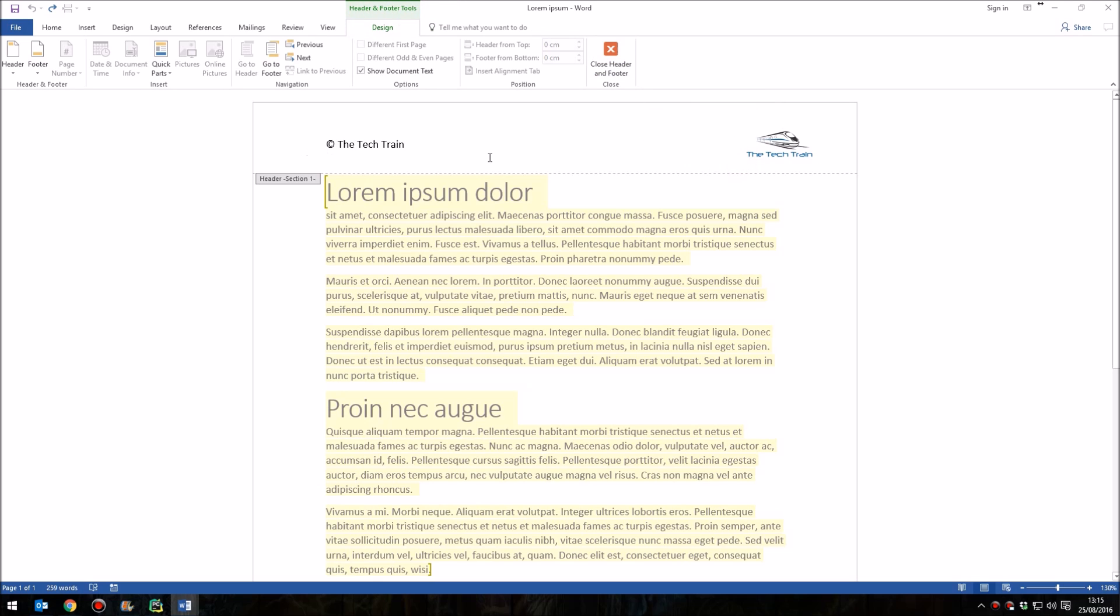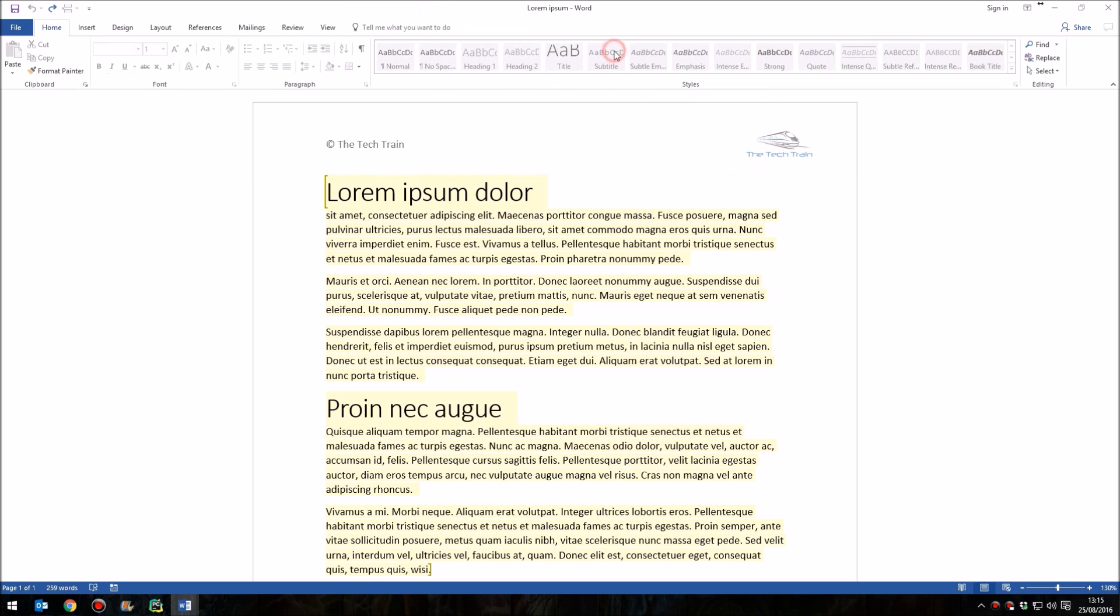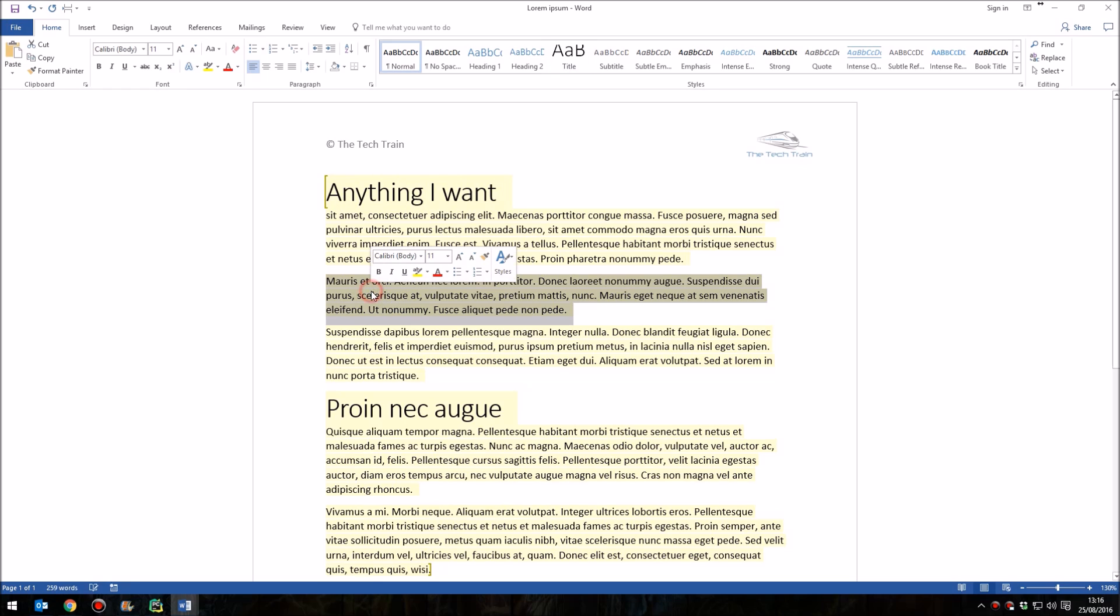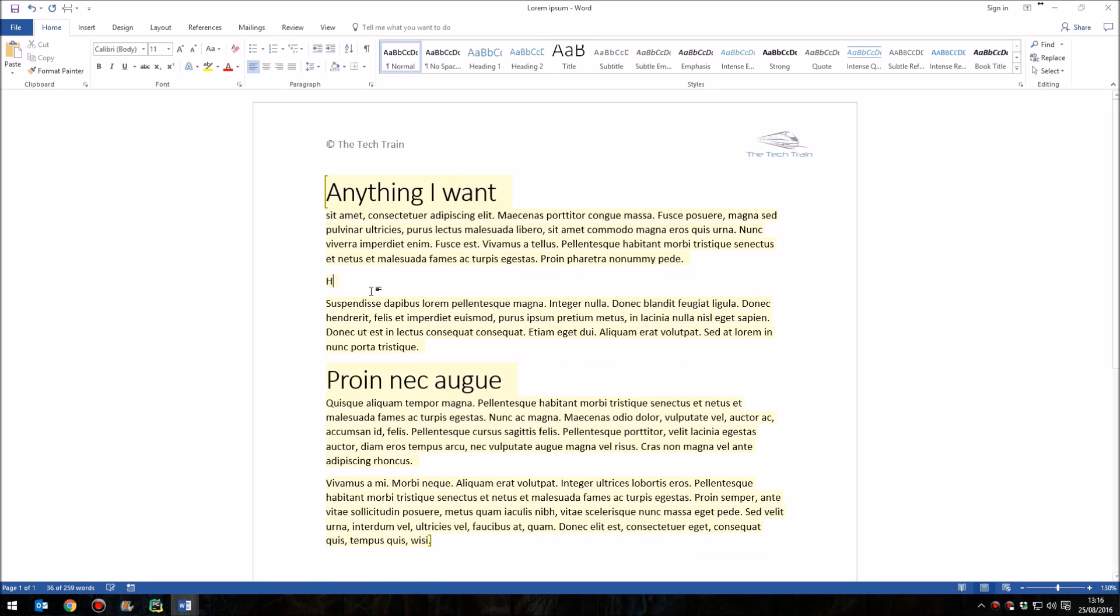So that header section is completely locked out. And yet, if I want to, I can type anything I want in the rest of the document. The rest of the document is completely editable, and I can then save it and do what I want with that.